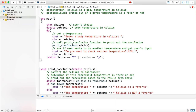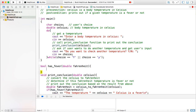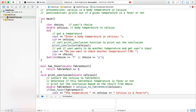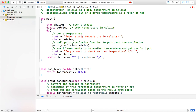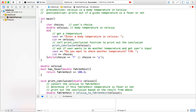Then you can implement the has_fever function. This function takes a double Fahrenheit degree to determine if it is a fever or not. Simply return fahrenheit >= 100.4, because that is stated in the project description. Next, you can implement the celsius_to_fahrenheit function, which converts from Celsius to Fahrenheit.